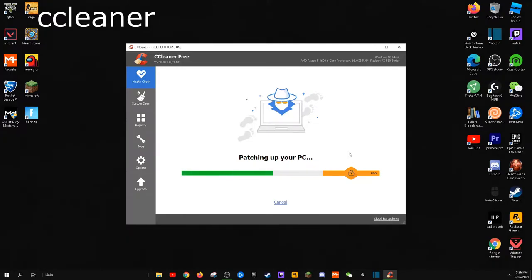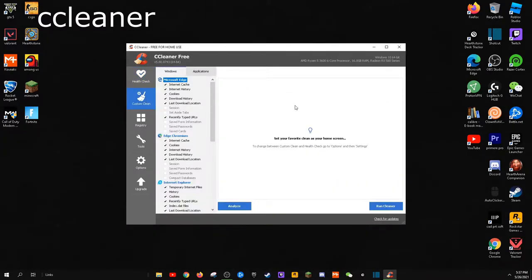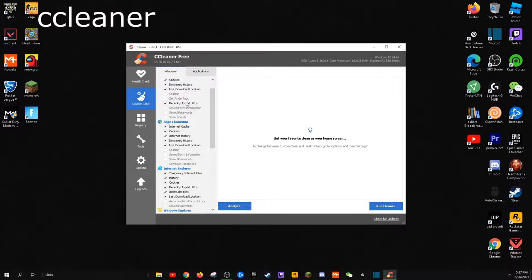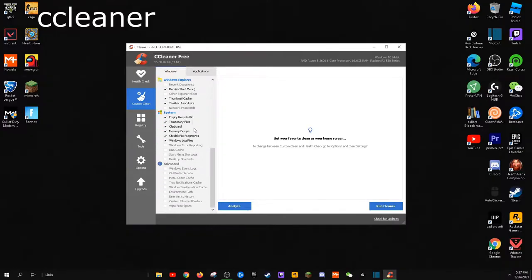it can clear everything that isn't necessary that hogs the system's resources so you can have smoother gameplay. It also has other tools like disk analyzer, software updater, and a drive wiper.